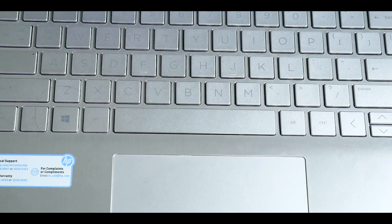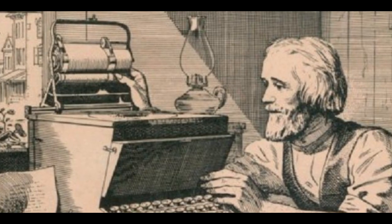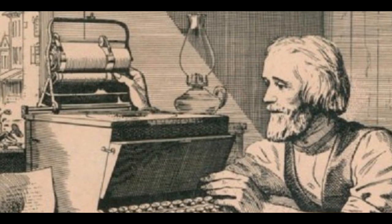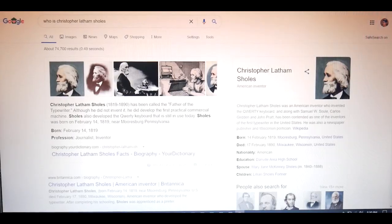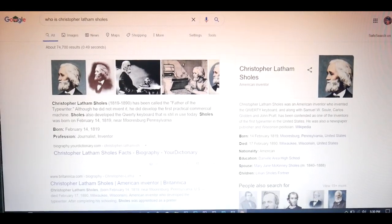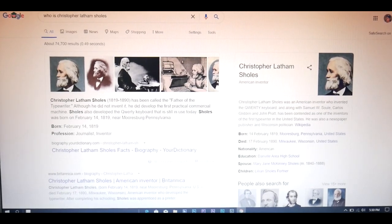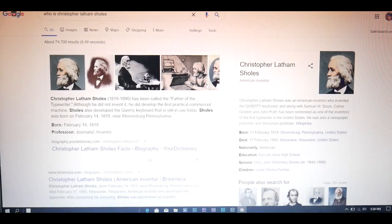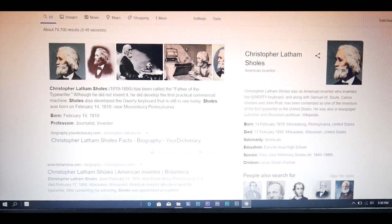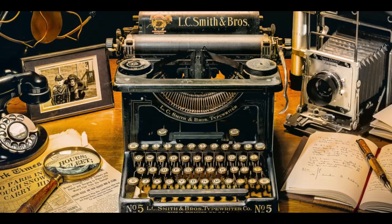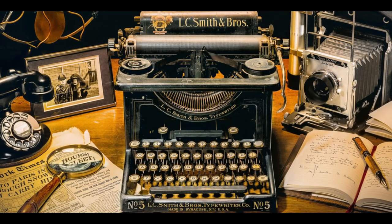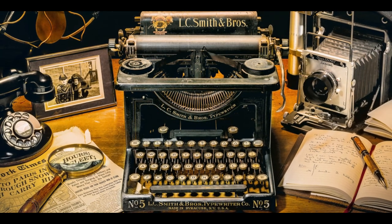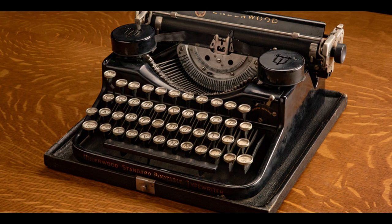So why is it like that? It all goes back to the era of Christopher Latham Sholes. Christopher Latham Sholes was an American inventor and is often cited as the person who invented the QWERTY keyboard. At that time, it was the era of typewriters — typewriters are mechanical machines.